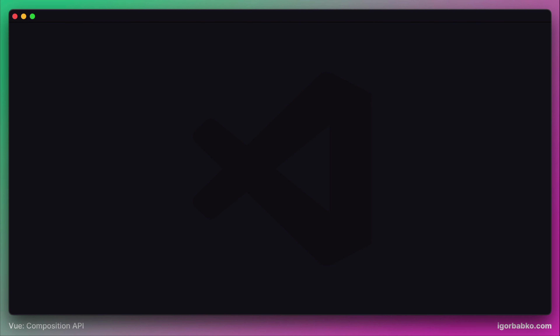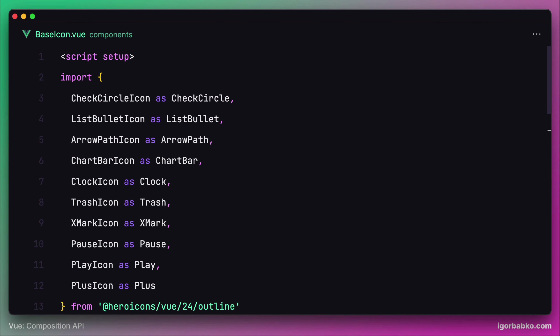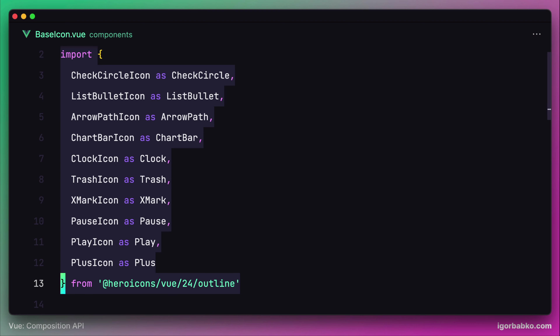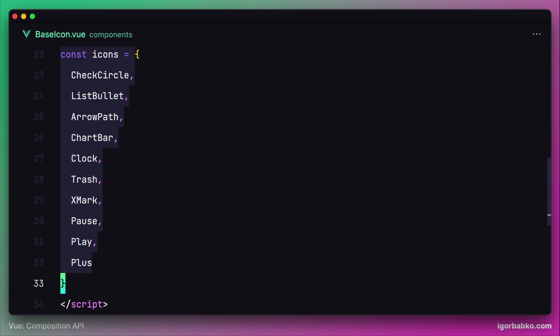Let's recall what we have done in the previous lessons. We created a base icon component to represent every icon in our application. We're importing all icon components currently in use, and we also created an object which consists of all available icons. We're basically reusing this base icon component whenever we need to display an icon, and we specify which icon to show by passing a prop called 'name'.